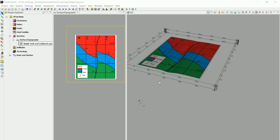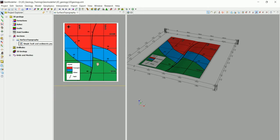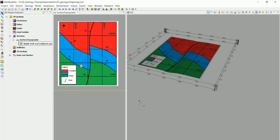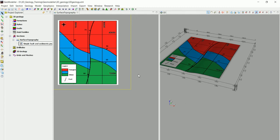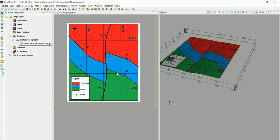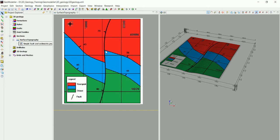We have the topography in place and the geological map loaded. Most of you are geologists familiar with geological maps, so let me quickly explain what this map tells us. The obvious thing we can see is an offset, which means we have a fault that crosses all the different layers. We can also see that we have three different layers.